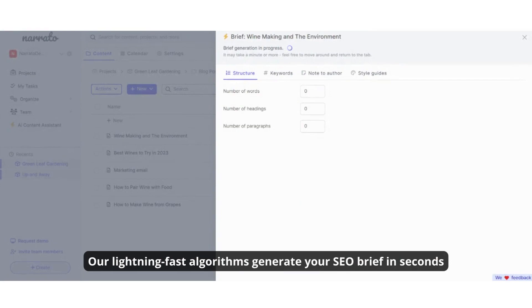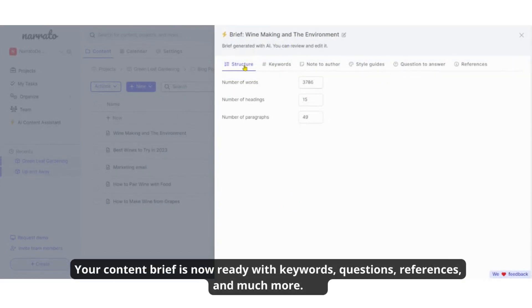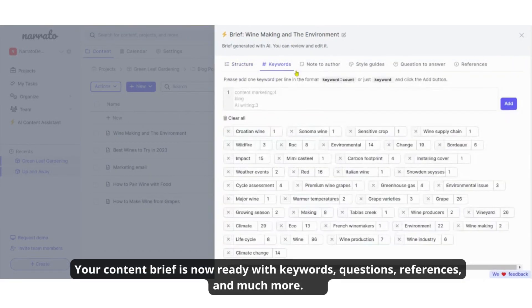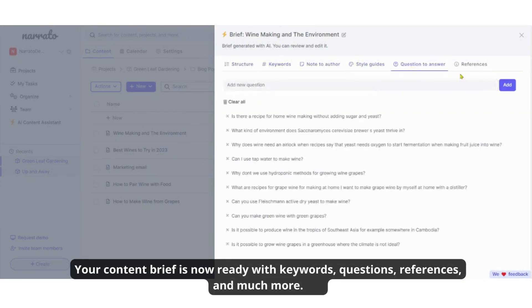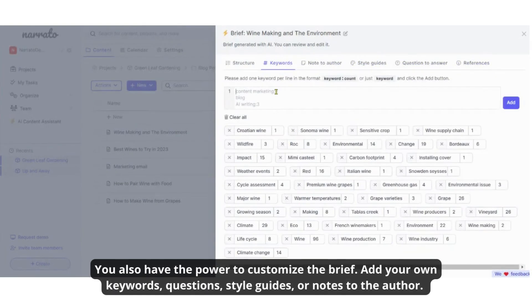Our lightning-fast algorithms generate your SEO brief in seconds. Your content brief is now ready with keywords, questions, references, and much more.